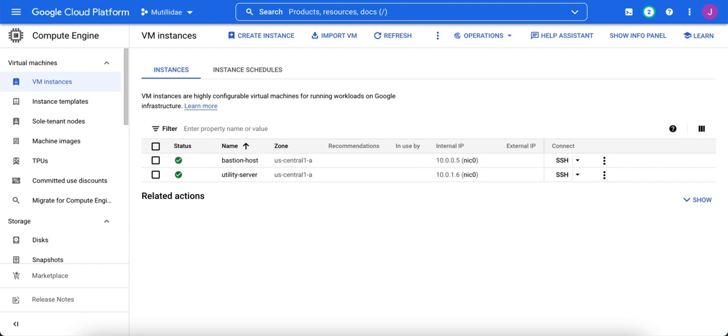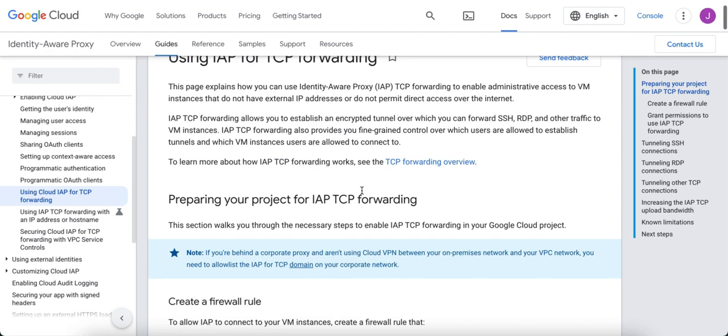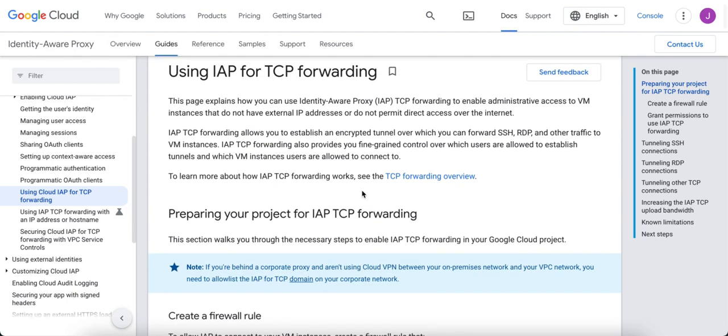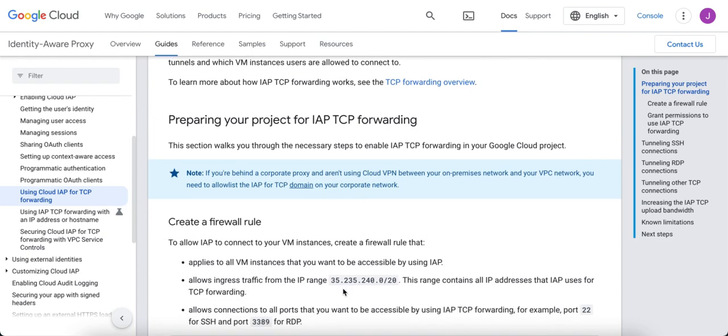In the Identity Aware Proxy documentation, it will tell you that the IP address for the Identity Aware Proxy servers is 35.235.240.0/20. So we need to allow connectivity from this range to our host.